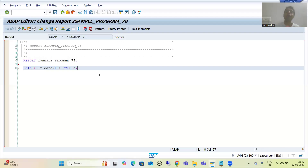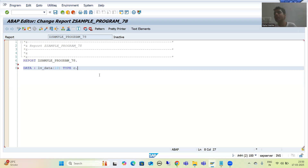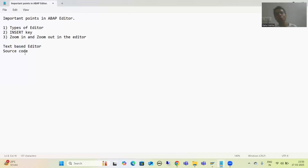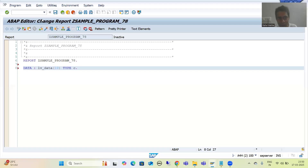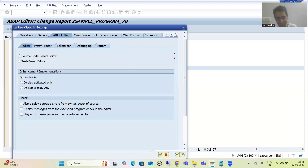Let me summarize this video, which is important especially from a fresher's point of view. First point: if you are not getting the editor like mine, you are using a text-based editor. The editor is of two types — text-based and source code-based. Simply go to Utilities > Settings and change from text-based to source code-based. Go back and come again — you will get the editor I am using.